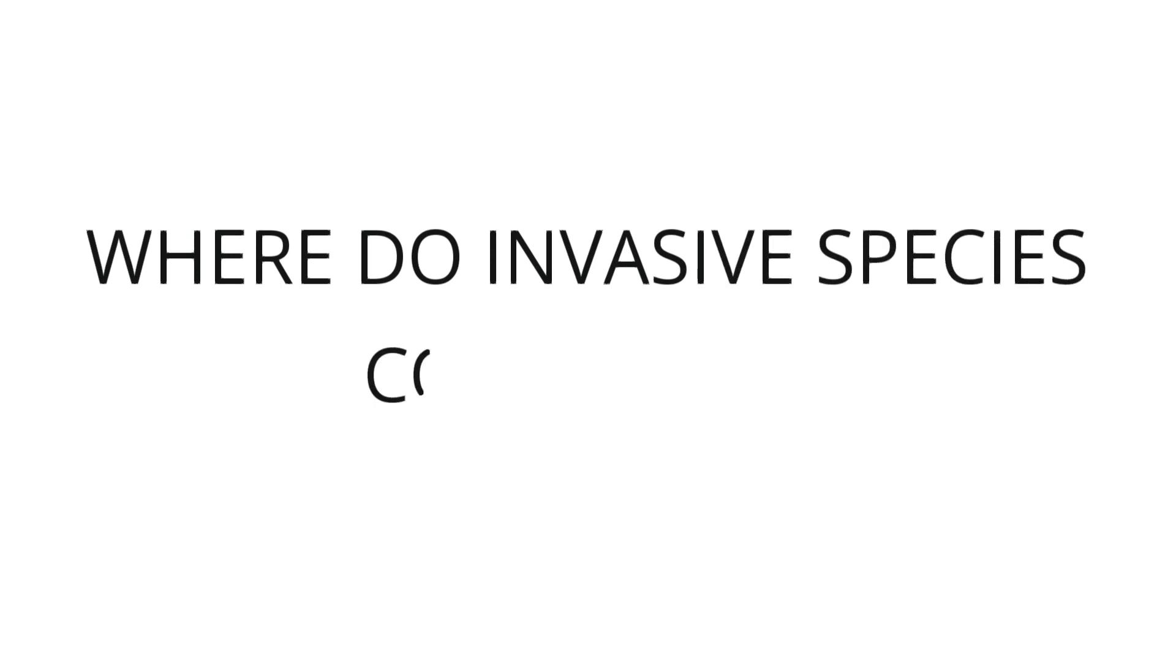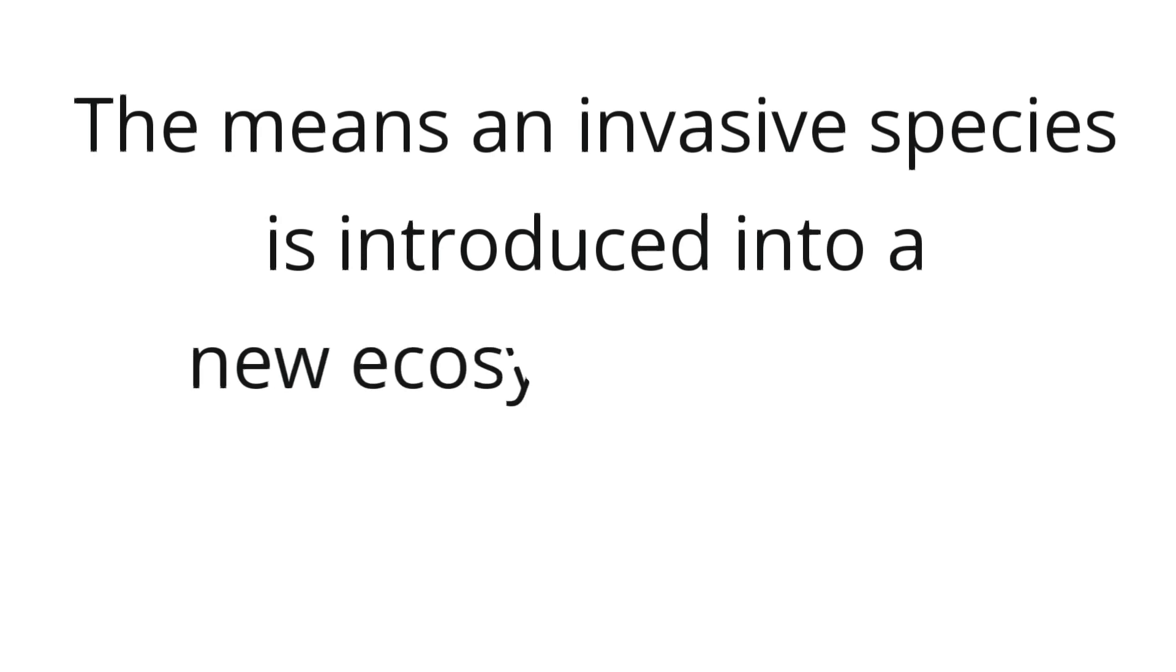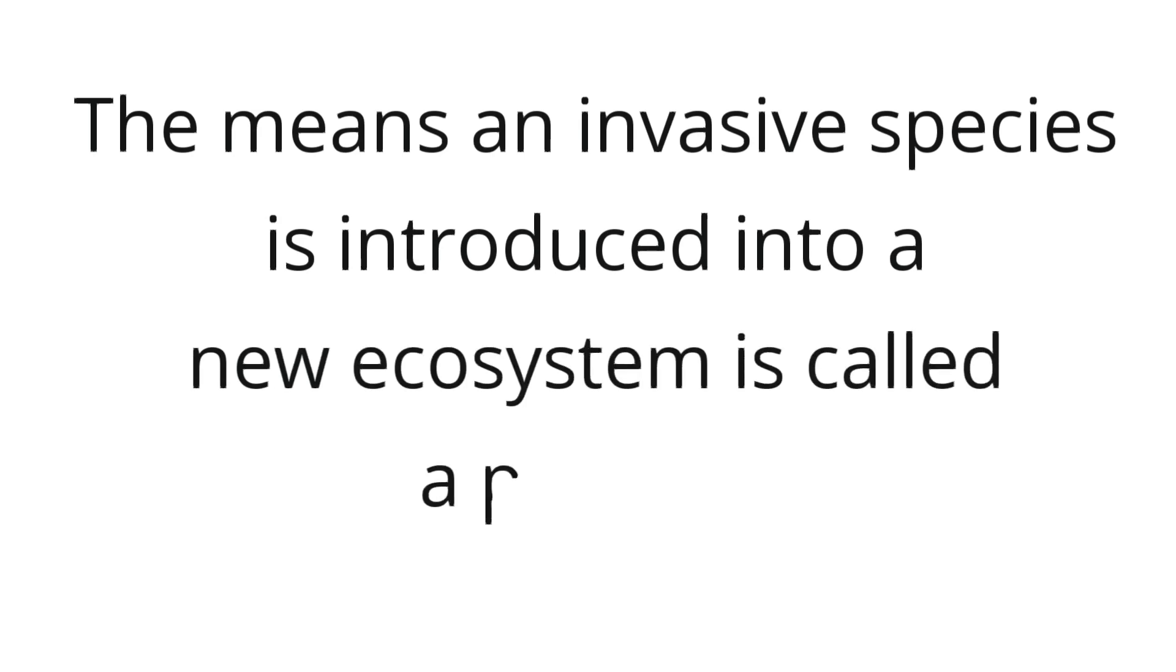Where do invasive species come from? A large percentage of invasive species get introduced into a new environment unintentionally. The means through which an invasive species is introduced into a new ecosystem is called a pathway.